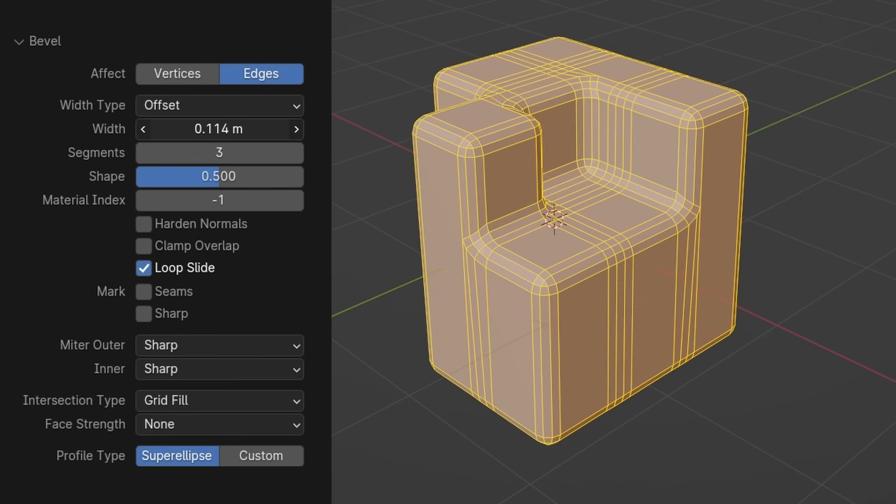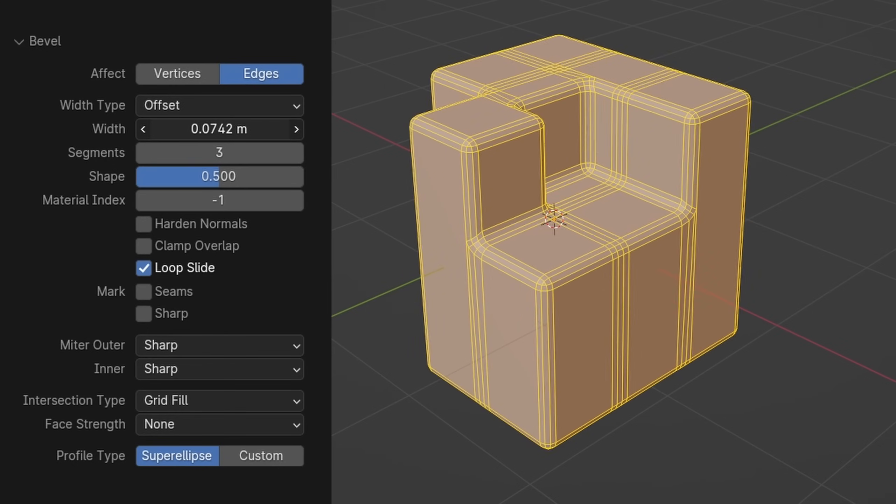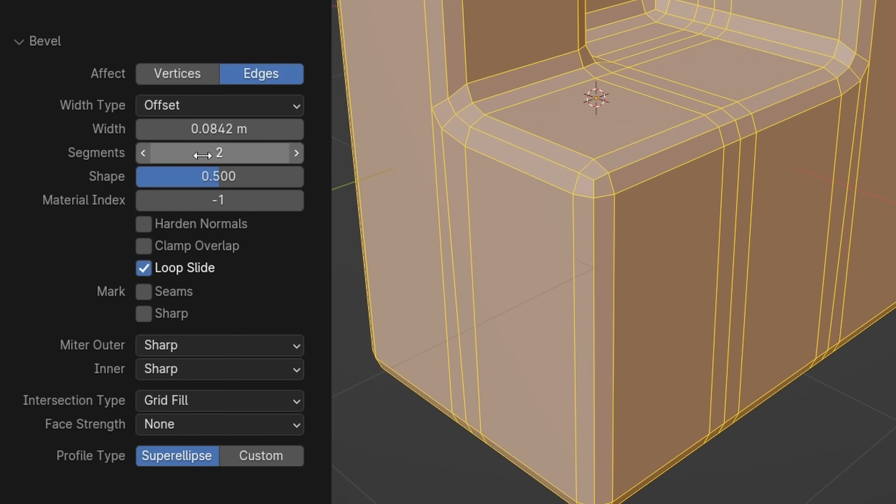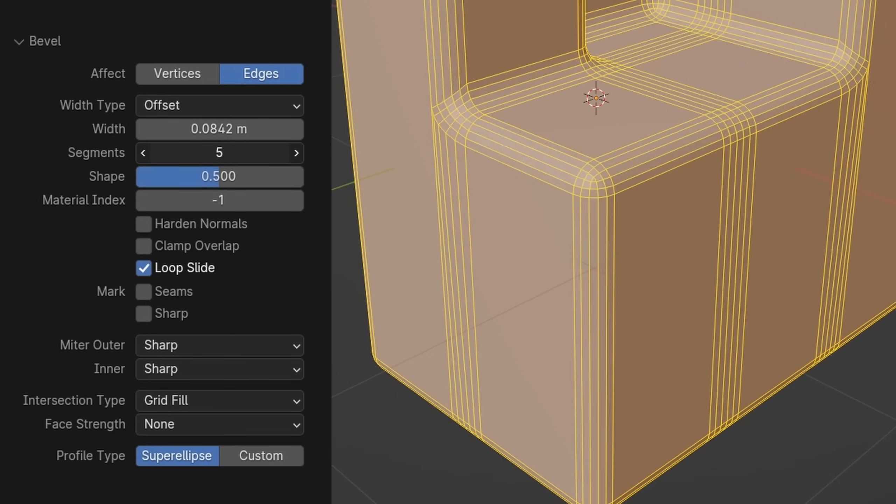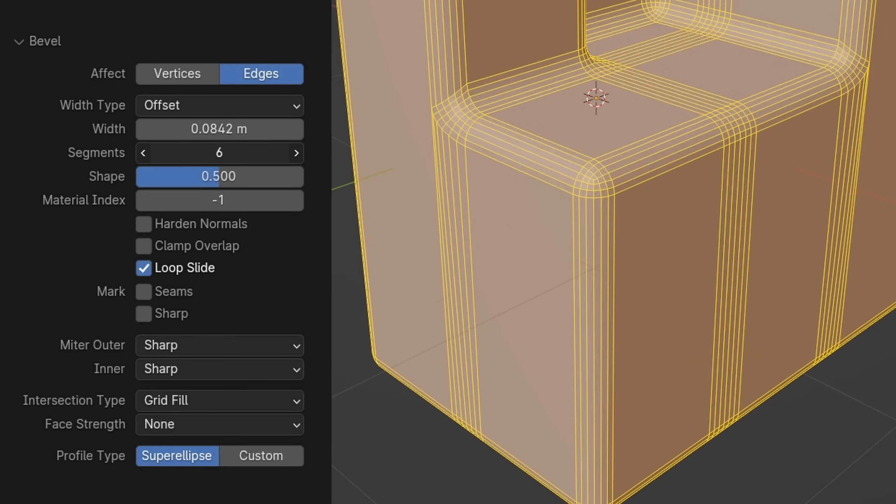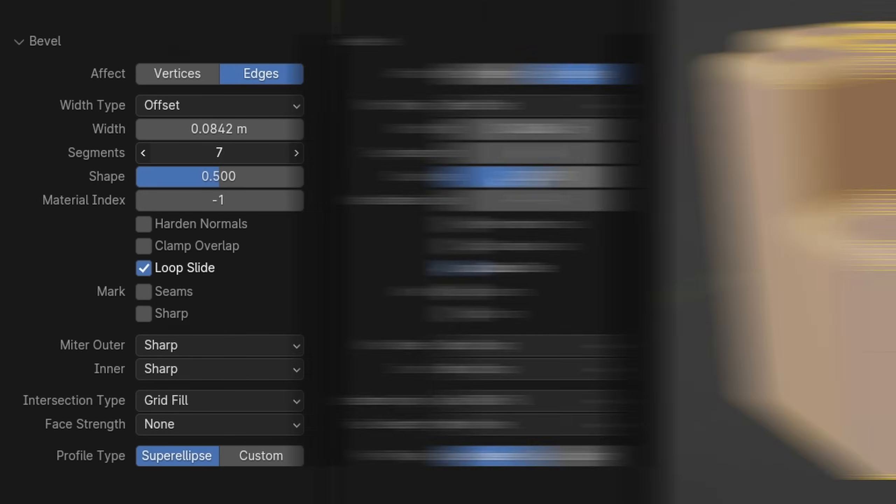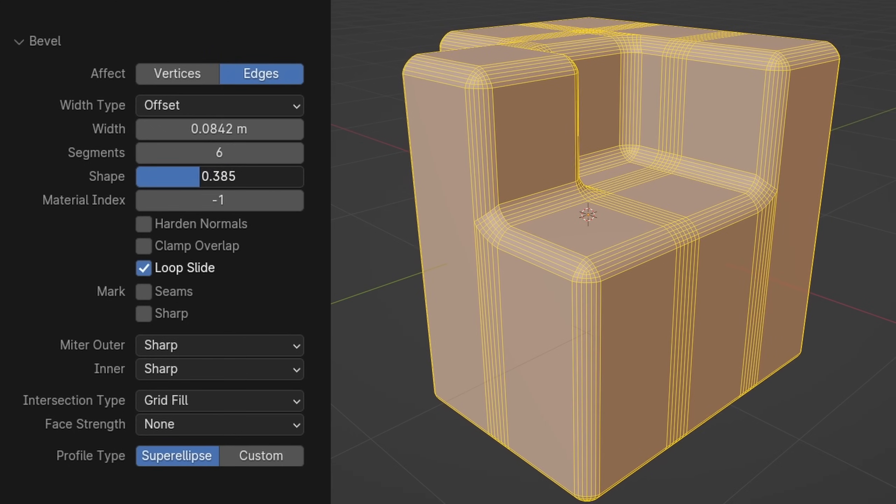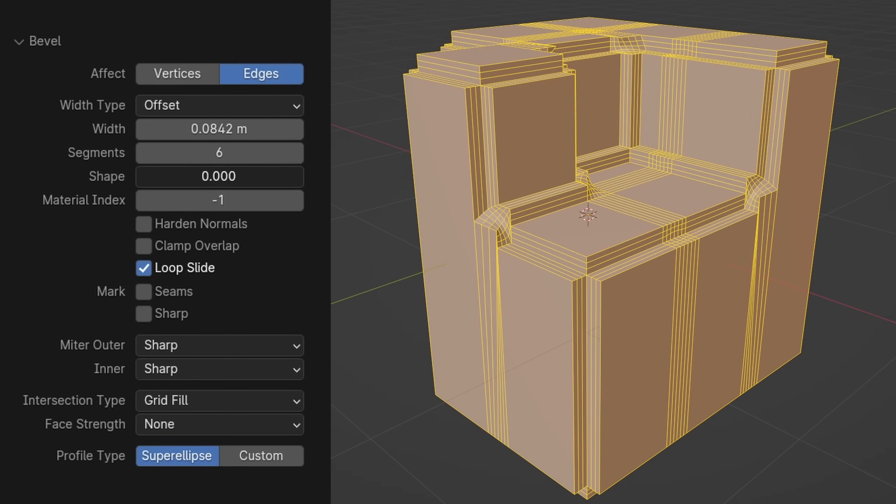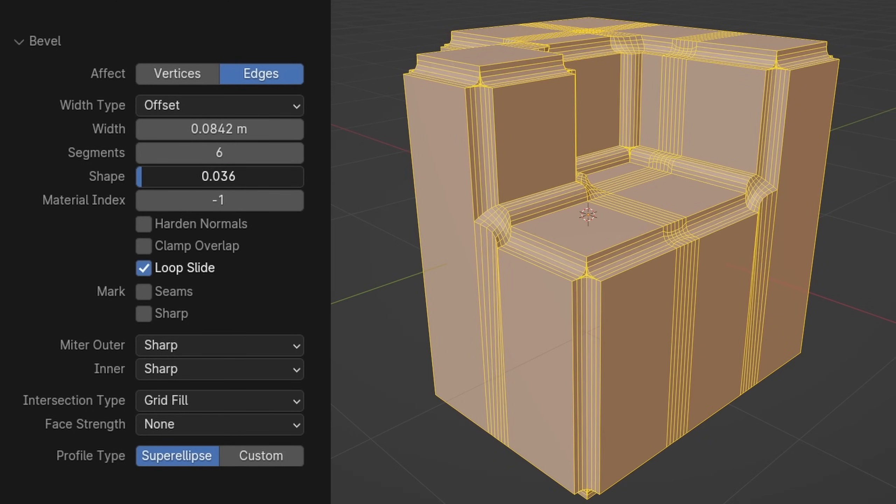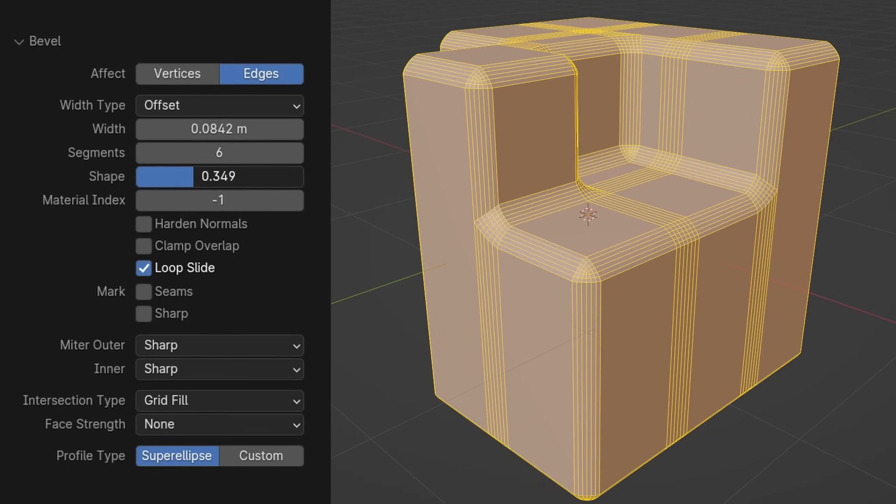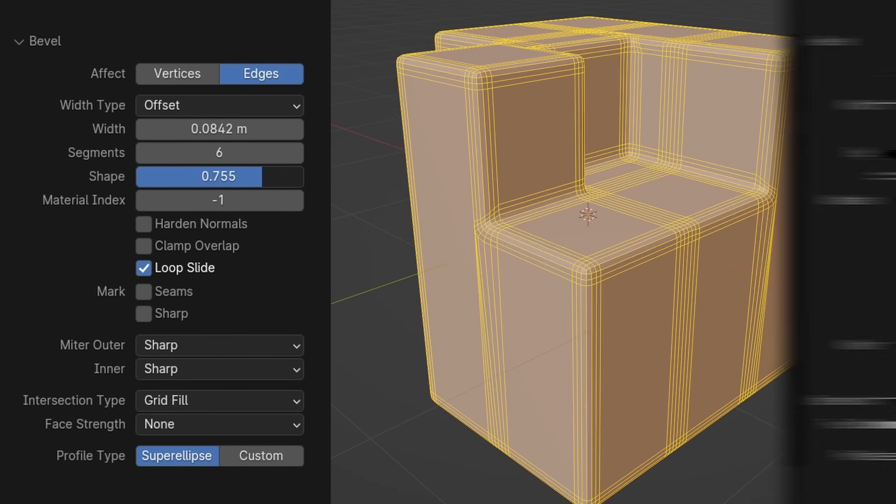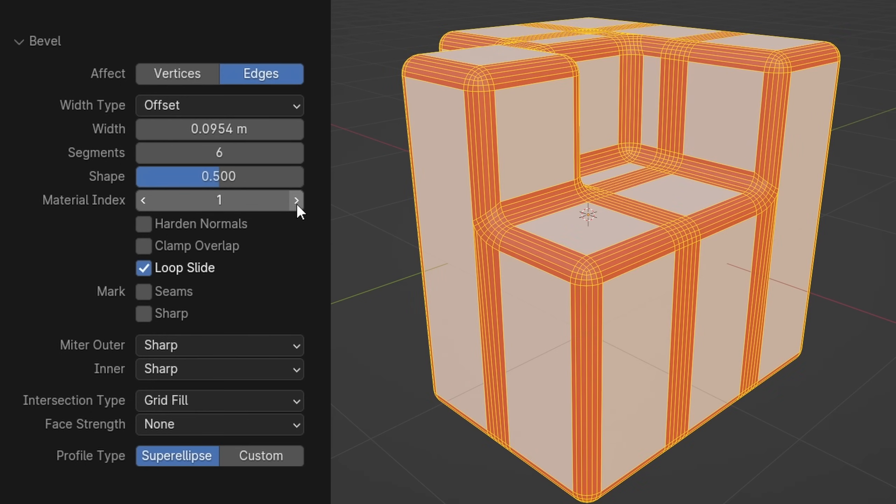Next is the width, controlling the overall size of the bevel. Then we have the segments, letting you choose how smooth, or segmented, the bevel needs to be. The shape, choosing between completely concave or convex, with 0.5 being a perfectly rounded bevel, and also the default.